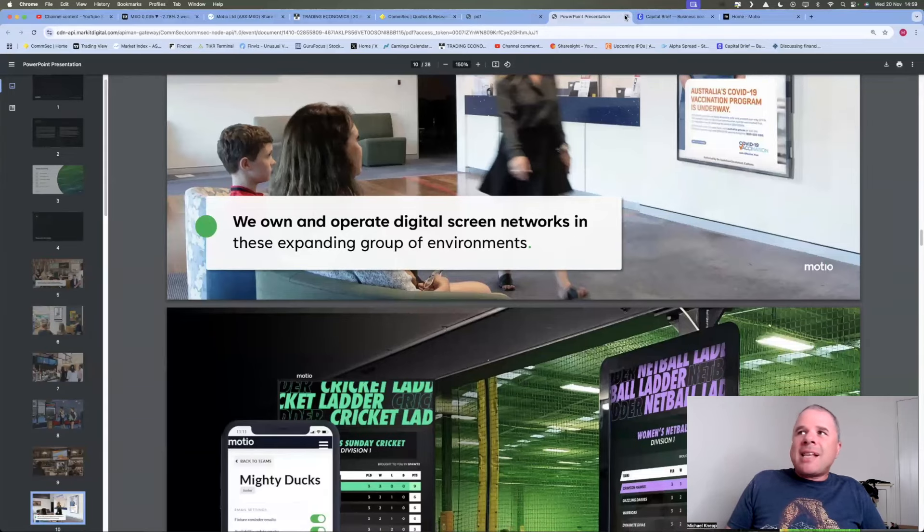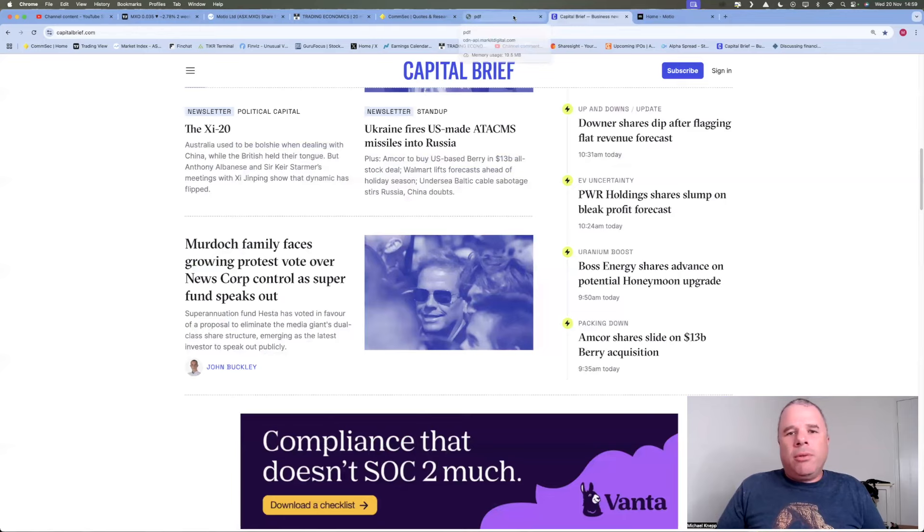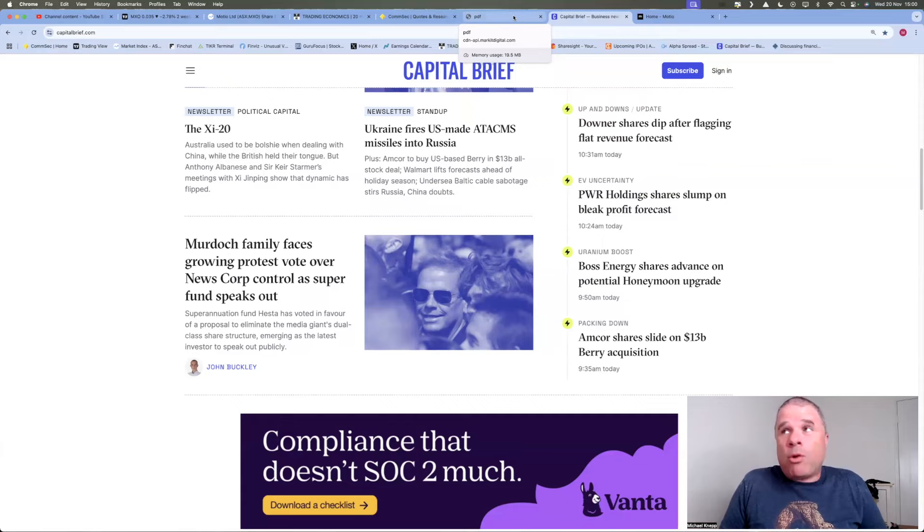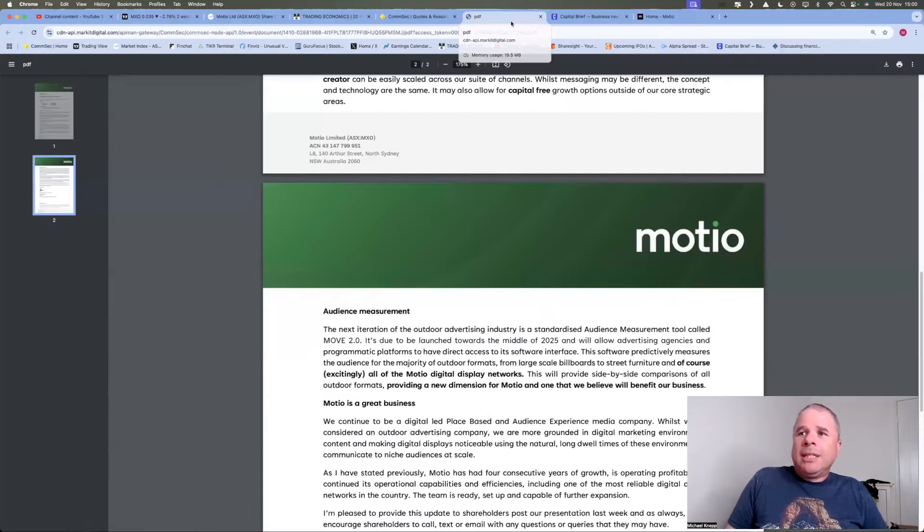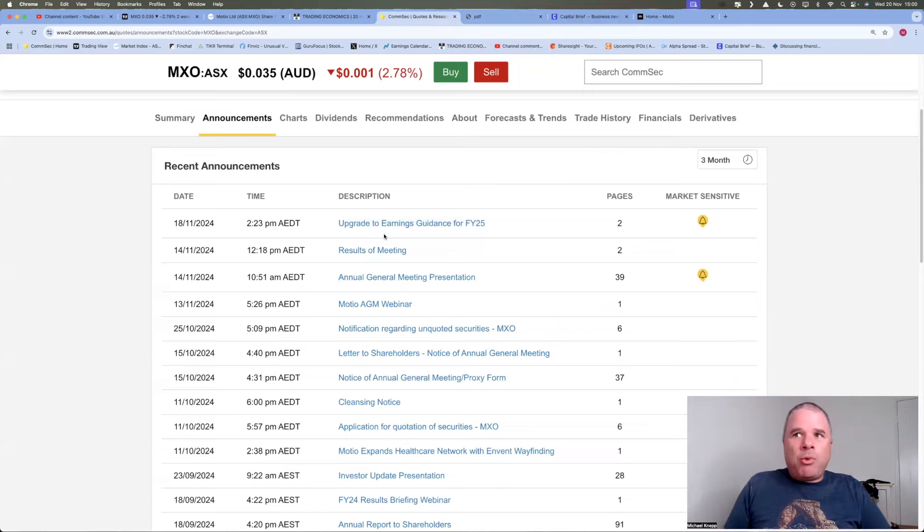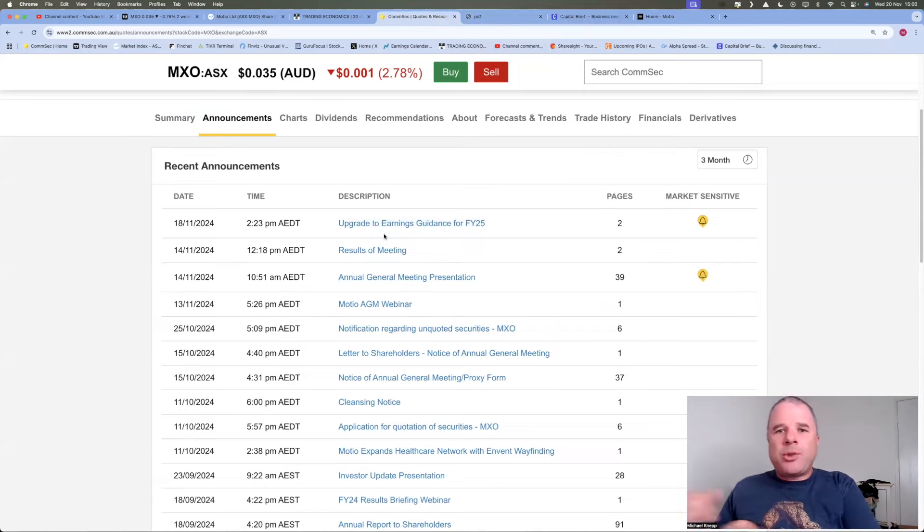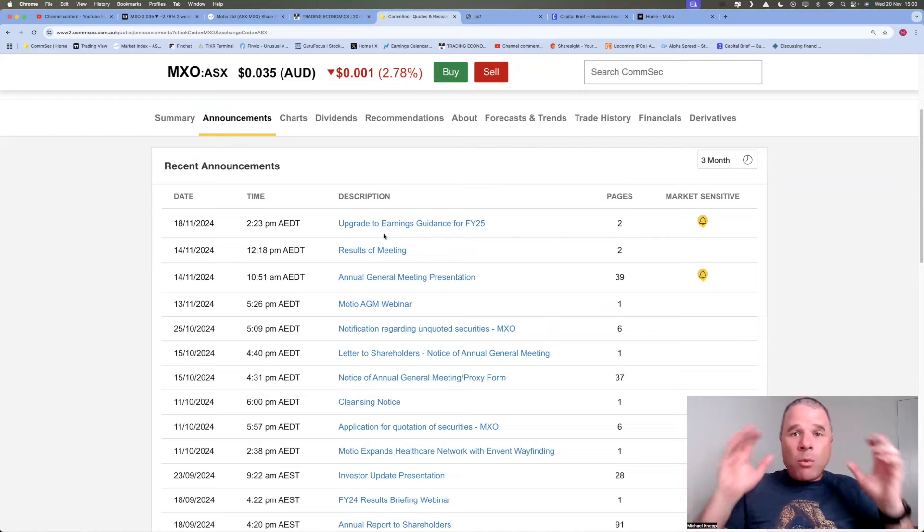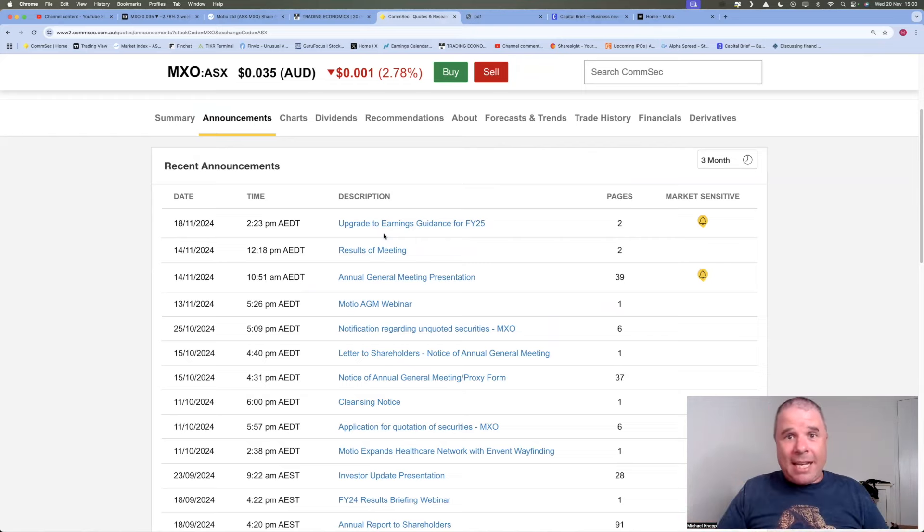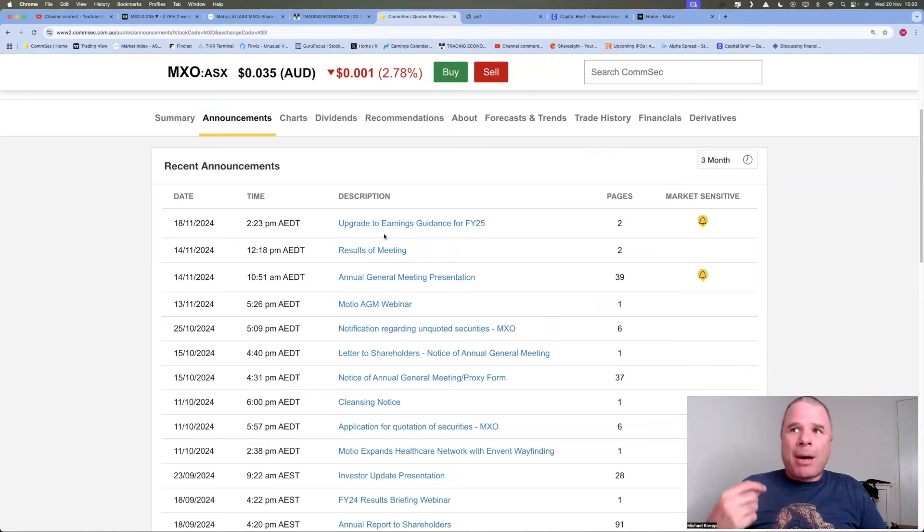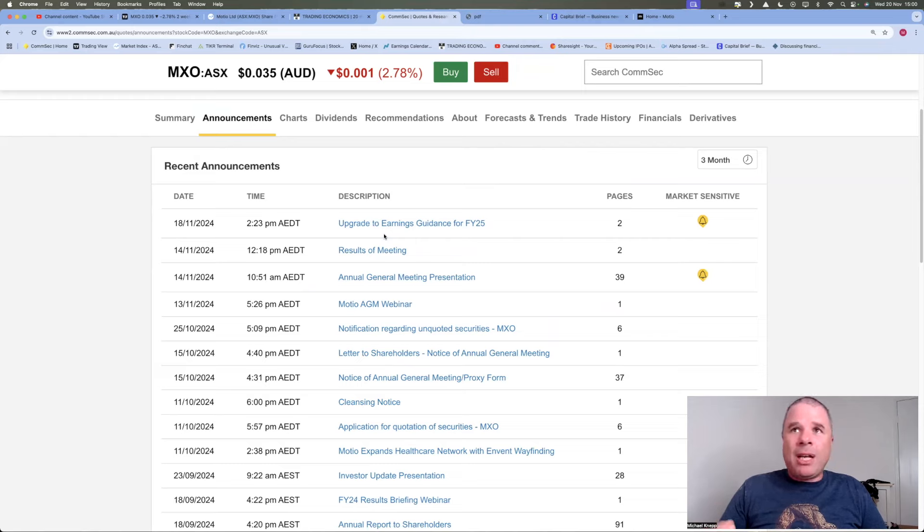Now, let's have a look at the announcement that really drew me in. The announcement that intrigued me enough to say, hey, I should know a little bit more about this company. And here it is. And in fact, if you go back to the announcement, it was called or titled Upgrade to Earnings Guidance for Financial Year 25. And that is the sort of title I want to read and see, particularly if it's a company I own, which I don't own Mosheo at this point in time. But Upgrade to Earnings Guidance can be the most powerful type of announcement a company can release.